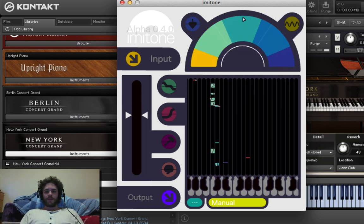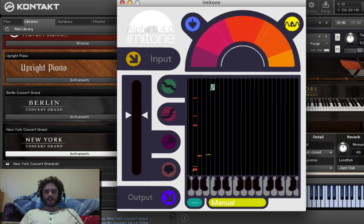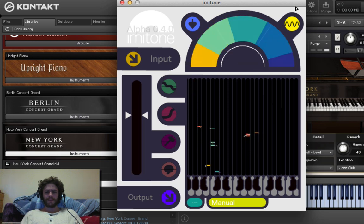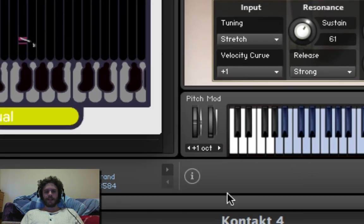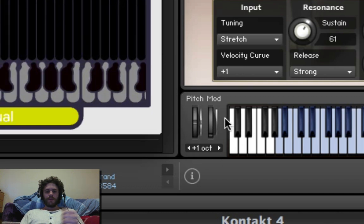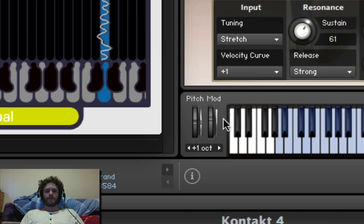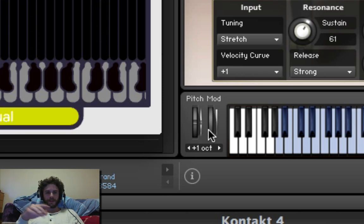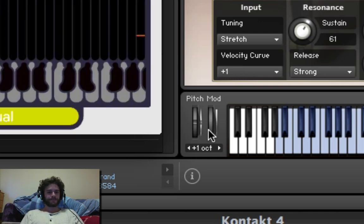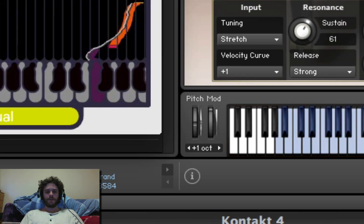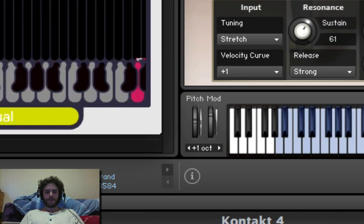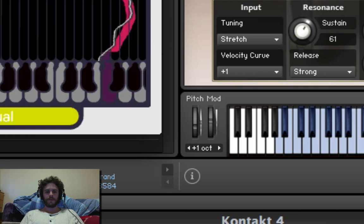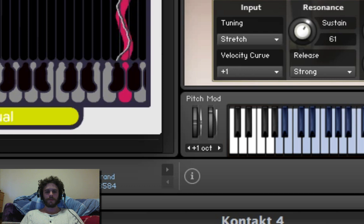One cool thing I want to do is hit this vibrato feature here. The way this works, as I've understood, is that it affects the mod wheel. So I'm just going to hum something and then we're going to look at the mod wheel down here in Kontakt. You can see it's modulating — it's sending MIDI information to the mod wheel, which is really, really cool.